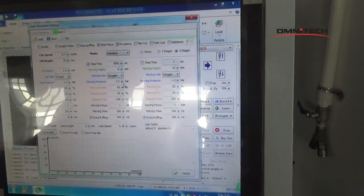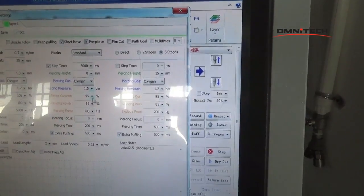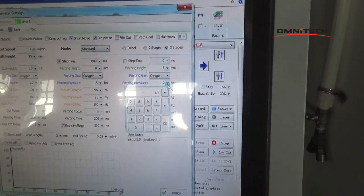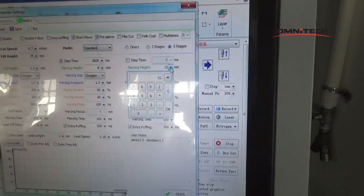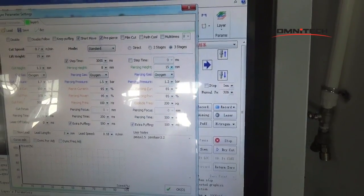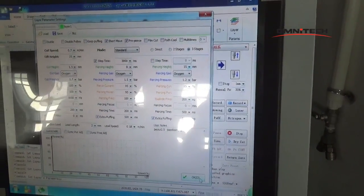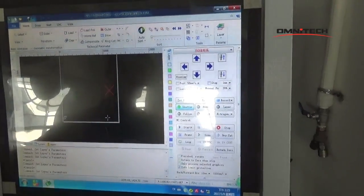Now this area changes from grey into another. We can change to the other field — this area is right here.